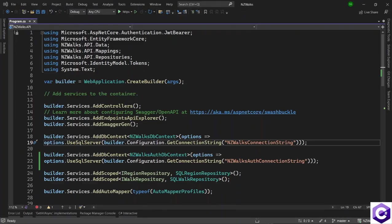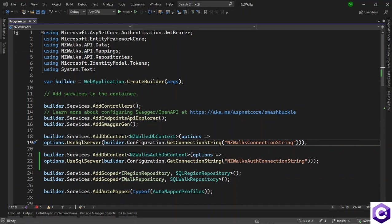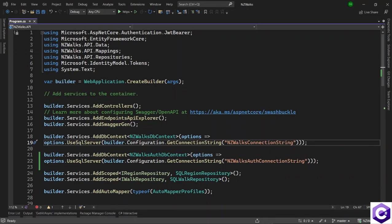Now that we have run the migrations and created the identity tables inside this new database, there's one more piece of setup left for setting up identity. And then we can switch to creating the controllers or action methods for registering and logging in the users. And after login, we will finally jump to the JWT token creation. But all of that in the next few lectures. Let's come back in the next lecture and set up identity.